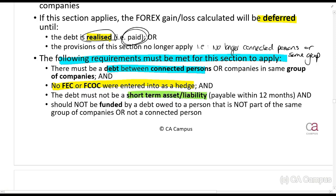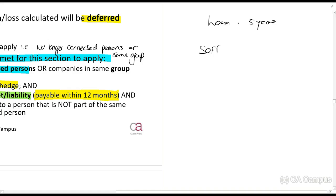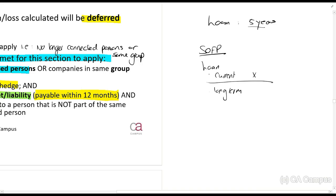I want to make a comment here which you'll see when we look at the Act. The Act currently says no part of the asset or liability may be a short-term asset or liability. Short-term liabilities or assets are those which will be paid within 12 months for financial accounting purposes. The issue is: if you have a loan payable over five years, that loan on your statement of financial position will have a current and a long-term portion, because whatever is payable within the next 12 months will sit in current. The Act currently says if anything is in current, then this section does not apply.